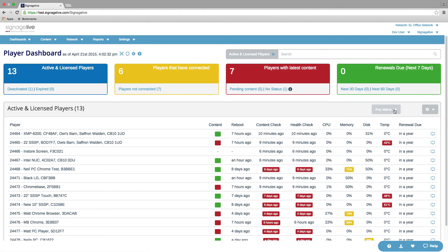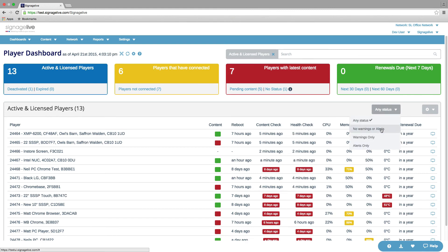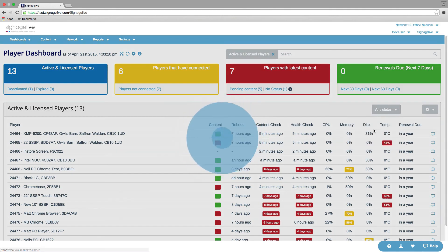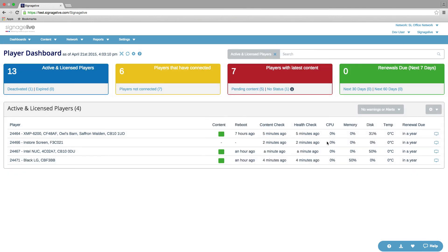We can also filter this table again by further statuses - whether they've got no warnings or alerts, warnings only, and alerts only. So if we go to no warnings or alerts, we can see that we get the players that haven't got any warnings or alerts.